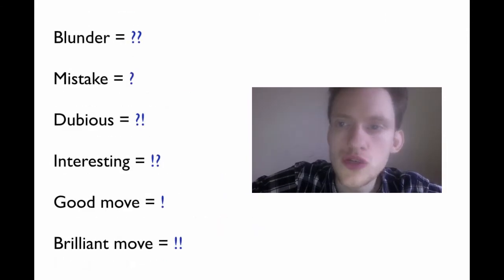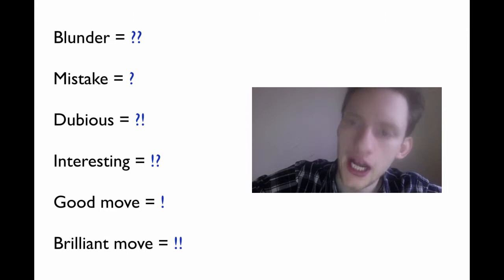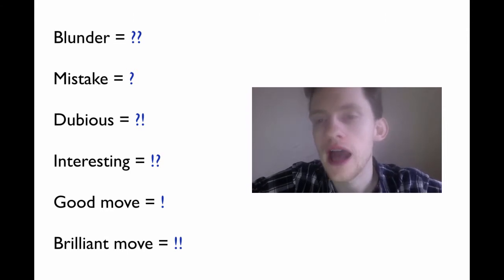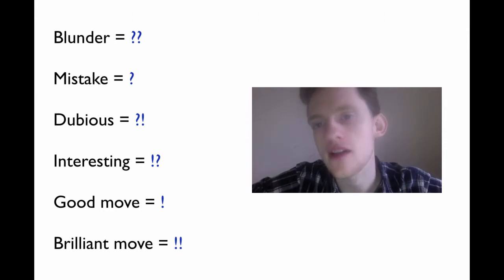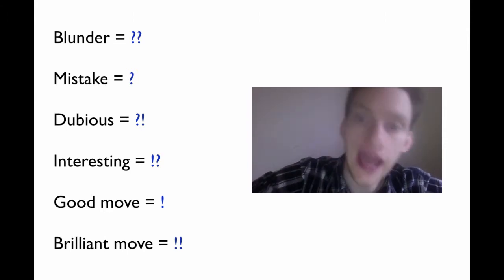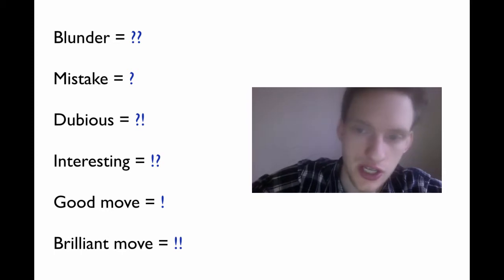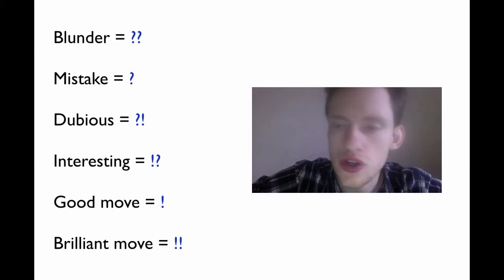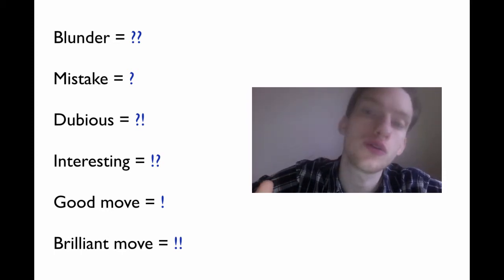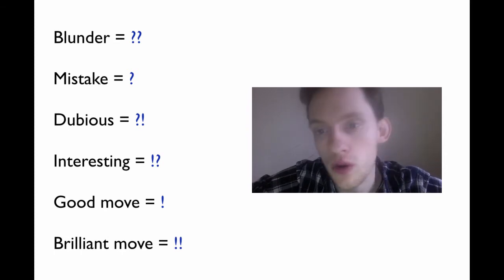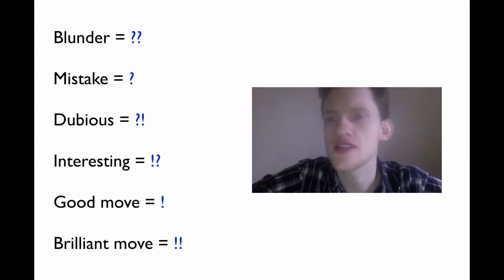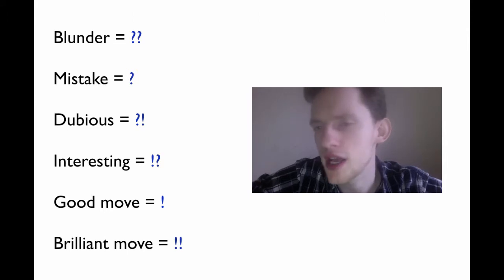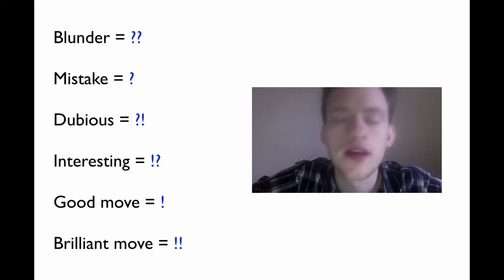So now I also want to show you what are called annotations. So they're not notations, which is when we're writing down the moves. Annotations is when somebody analyzes a chess game and then they add their analysis using annotations. So you don't need to know these for class, but I want you to know that they existed and what they were in case you ever came across them. So in chess, a blunder is like a really big mistake, usually something that could potentially lose you the game.